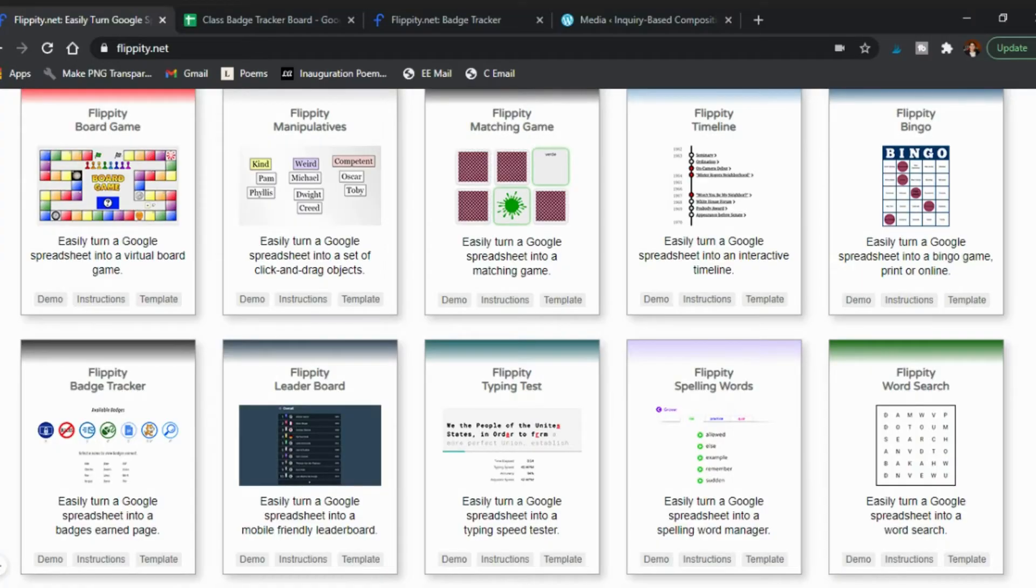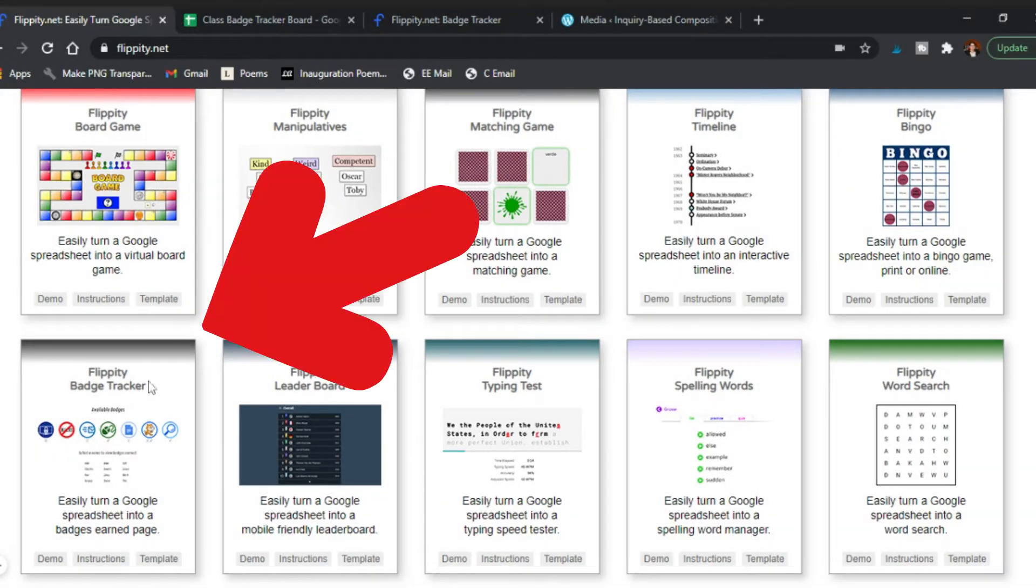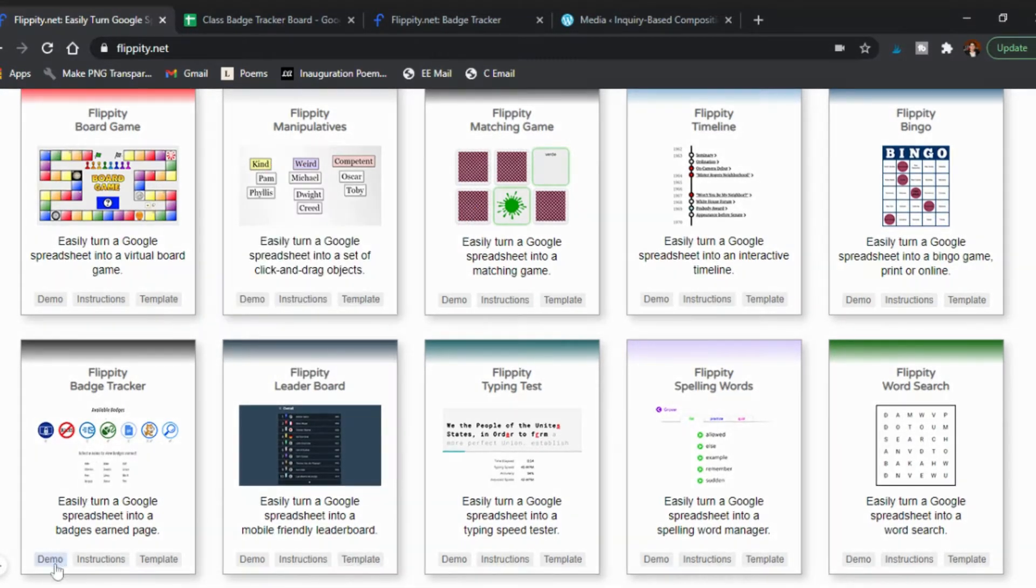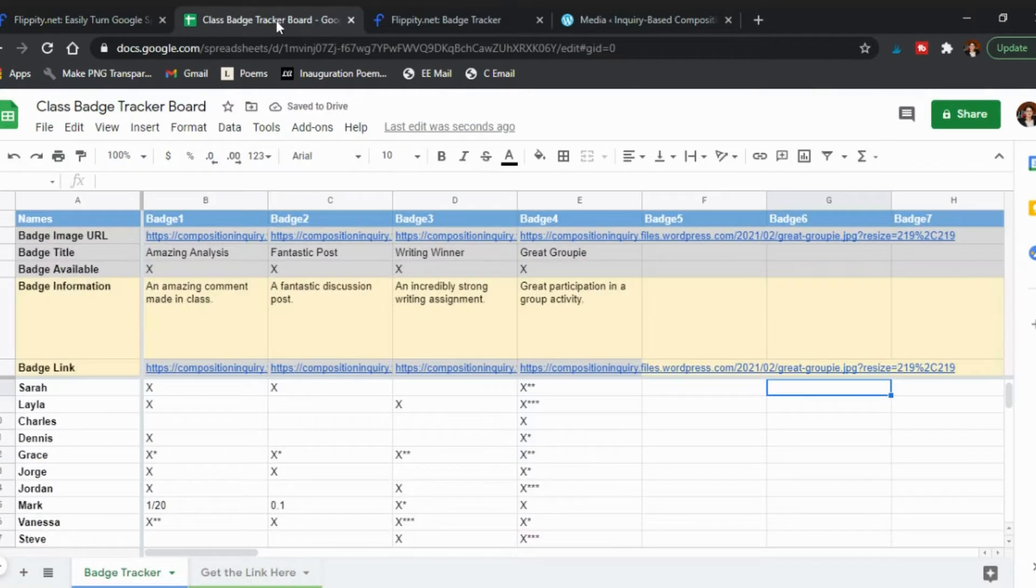Now let's go ahead and actually show you how to create this leaderboard that you'll be using on Flippity. If you want a tutorial on how to create the badge I'll add that to the end as well. So here's Flippity and I'll share all of my videos about Flippity in the description below. The one we're doing here is the badge tracker. You can see a demo of it, you can see instructions, but in this case you just want to click template and make a copy of the spreadsheet template.